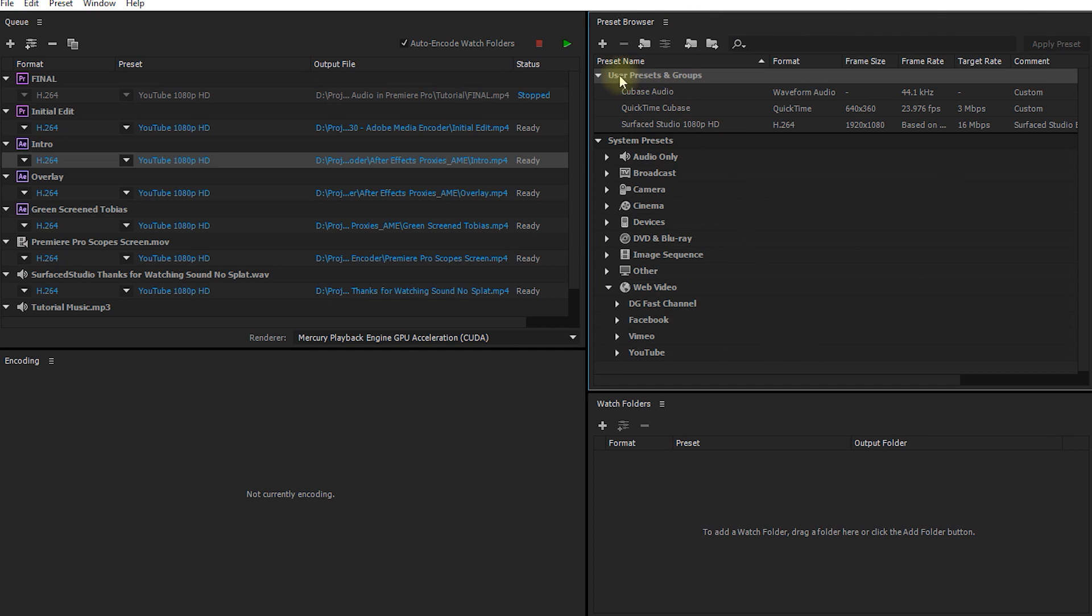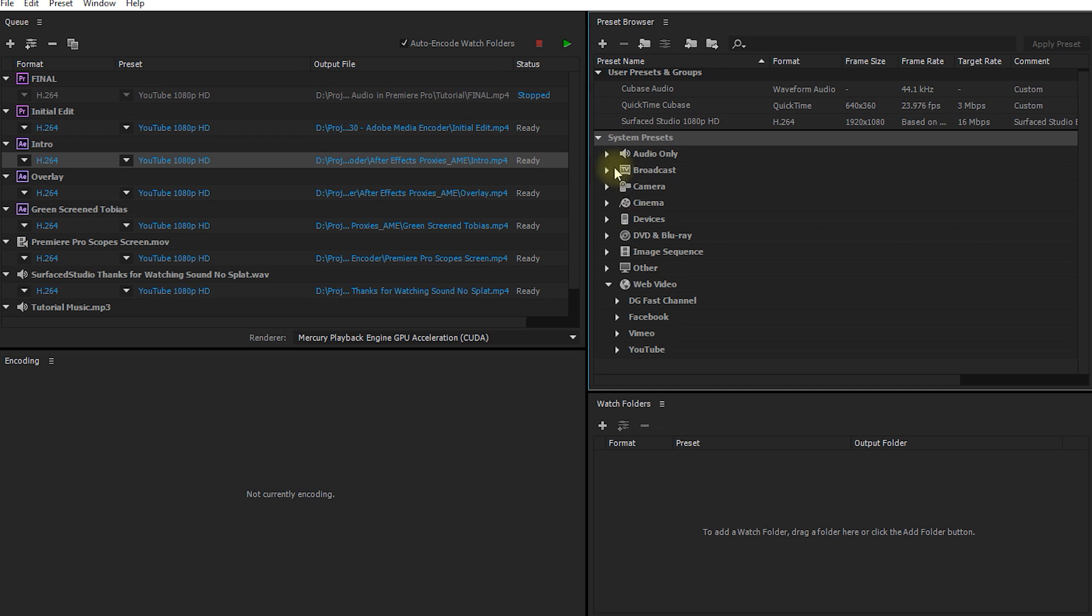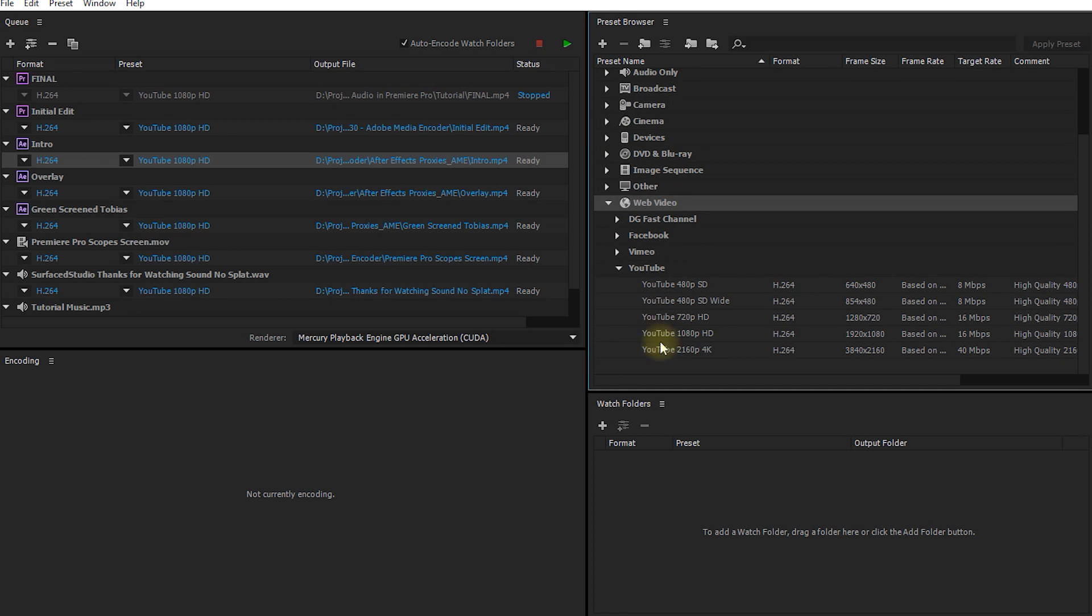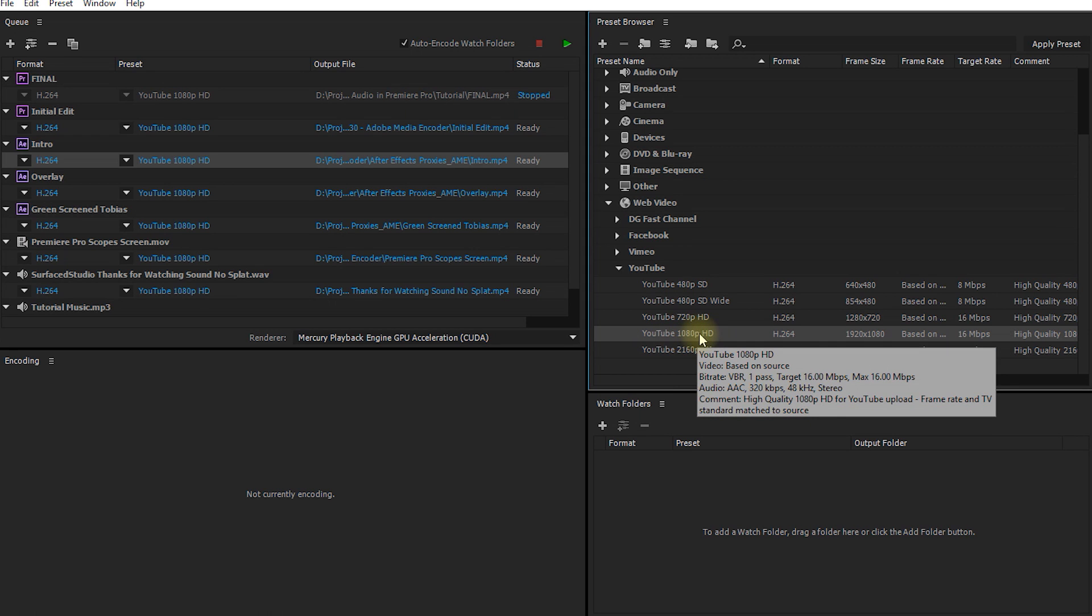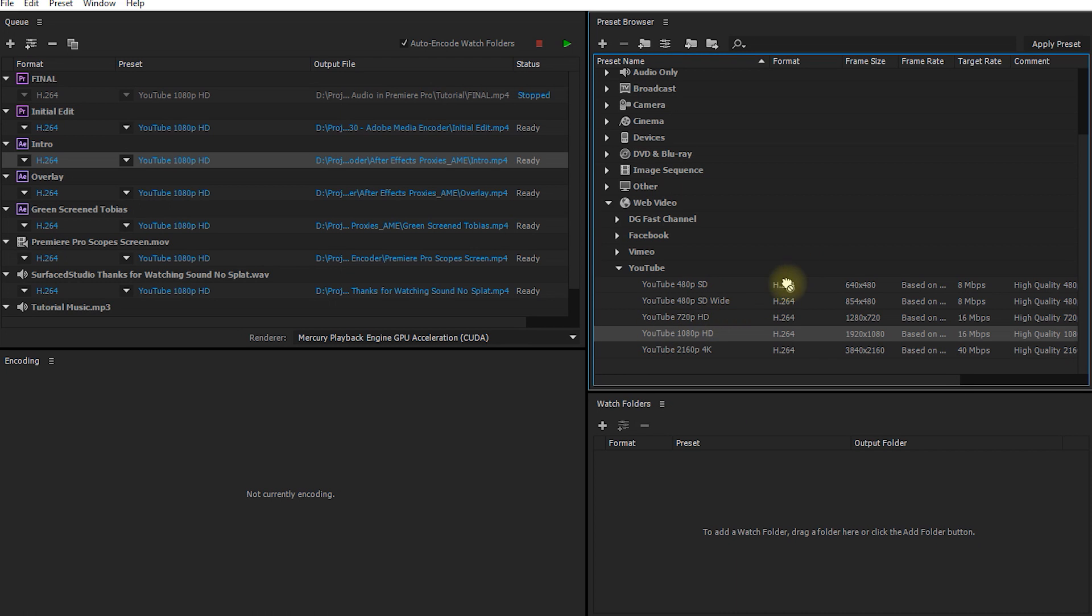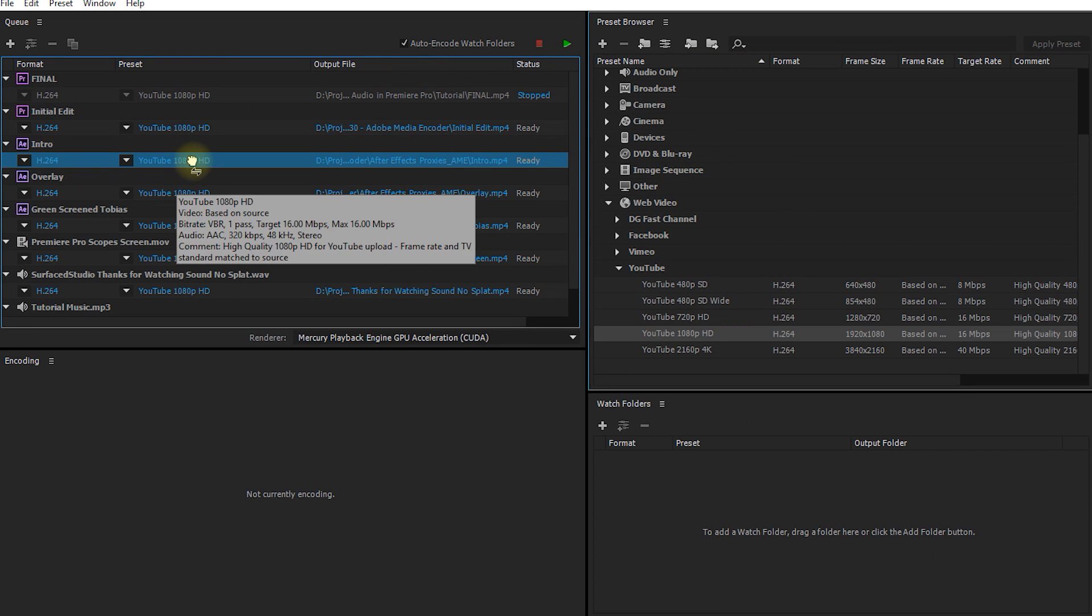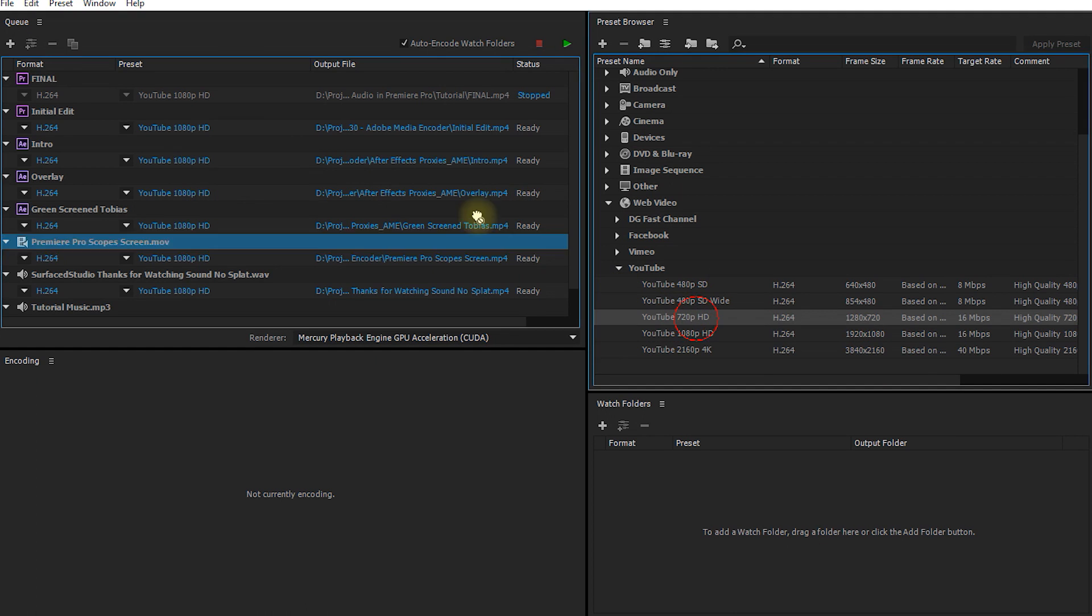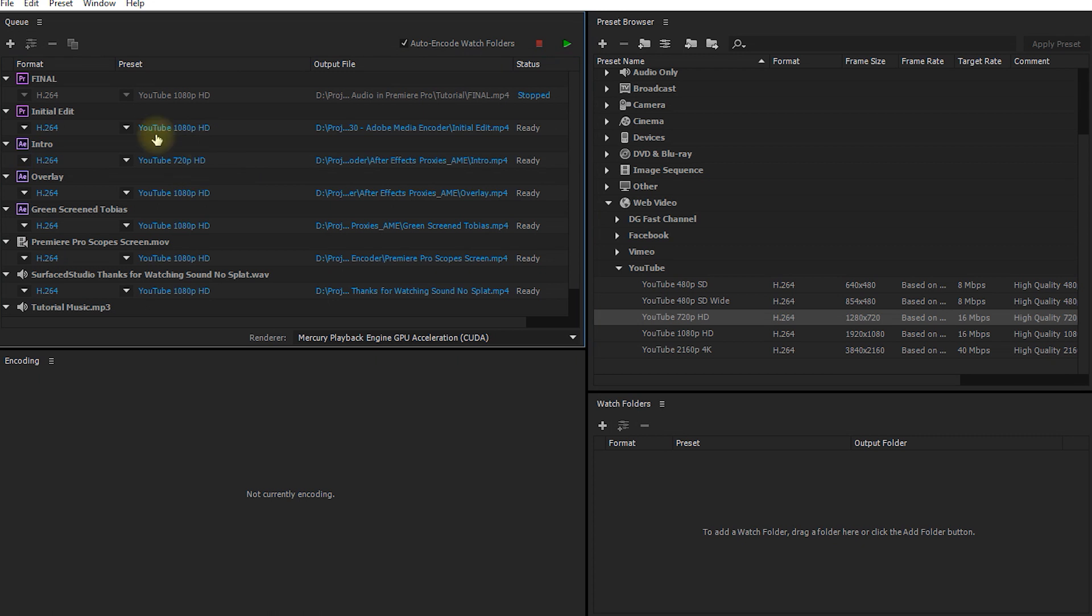Instead, I much prefer to use the preset browser over on the right hand side. In the preset browser, you will find both user defined presets. So these are my personal presets as well as system presets. The preset I personally like to use for anything I upload to YouTube, you can find in the web video category. Obviously, under YouTube, you will find the YouTube 1080p HD preset. In order to apply a preset to an item in your queue, you can simply pick it up and drag and drop it on the preset tab. Obviously, this is not going to change anything because it already uses the YouTube 1080p HD preset, but you can easily swap them out like this.